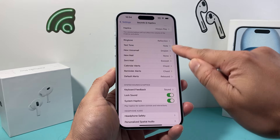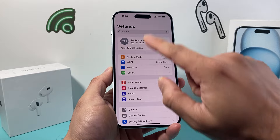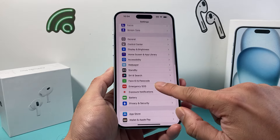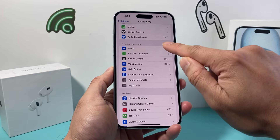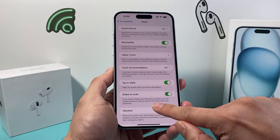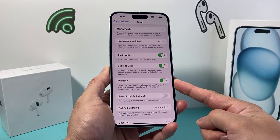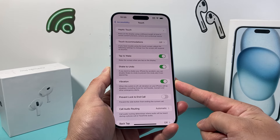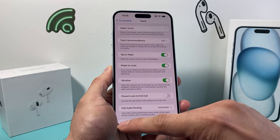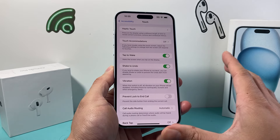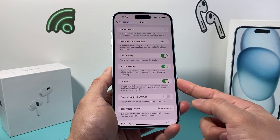Finally, after you check all these, the last thing you need to check in Settings is under Accessibility. Click on Touch and ensure that Vibration is also turned on. If this is turned off, no matter what you do with the previous settings, your phone will not buzz — so this needs to be turned on as well.